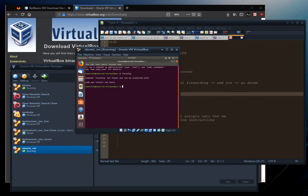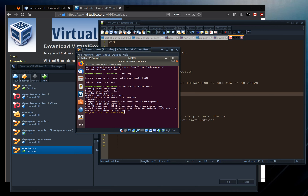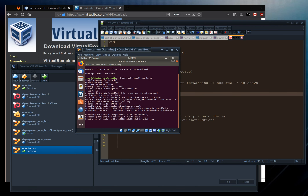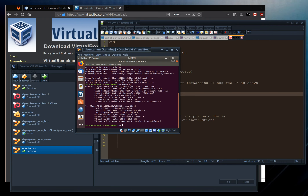The ifconfig command (which shows IP addresses) is not installed by default, so run: sudo apt install net-tools. Enter the password 'asdf'. Once net-tools is installed, run ifconfig to print all IP addresses for all attached network adapters.